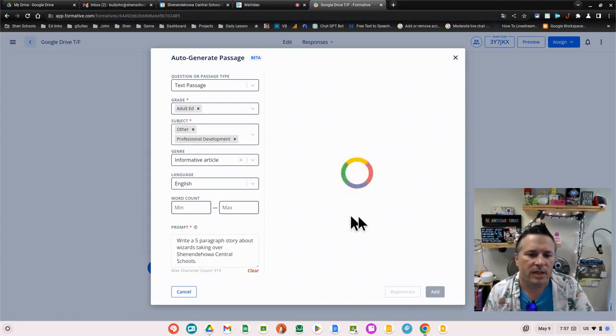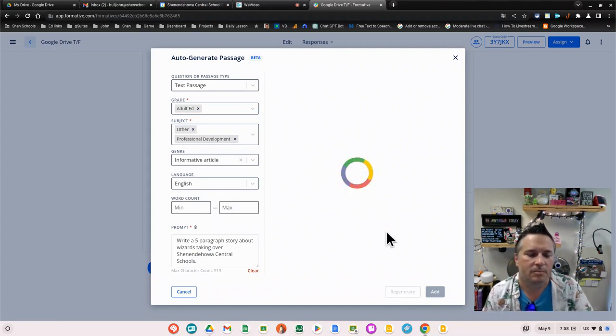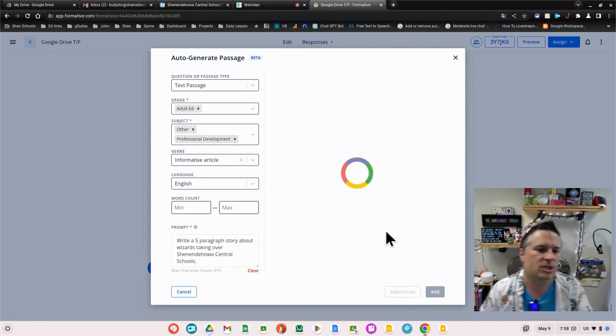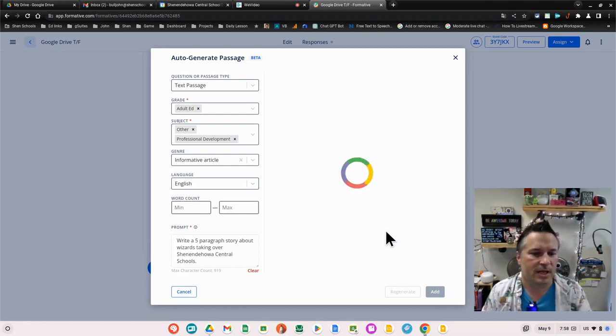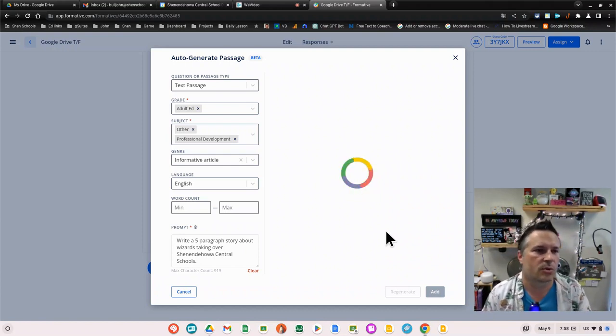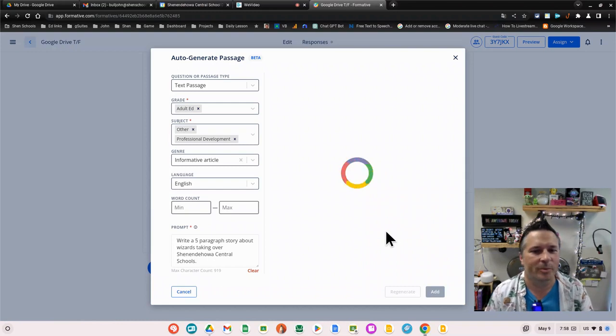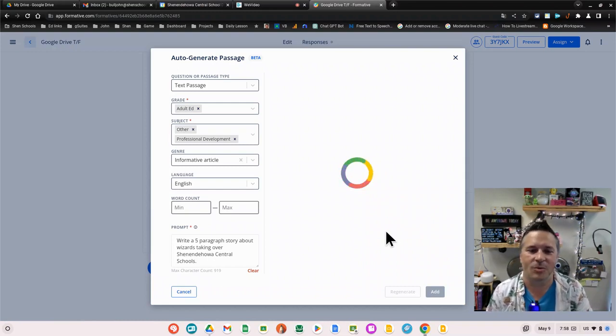I click generate and that will take a minute or two. The large language model, it's using ChatGPT, is taking that prompt and it's going through an API with Formative to give us a text passage that we can then add questions to.